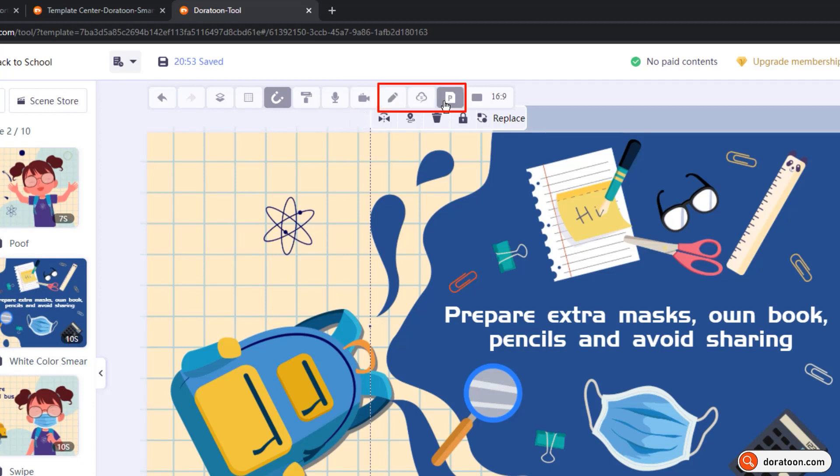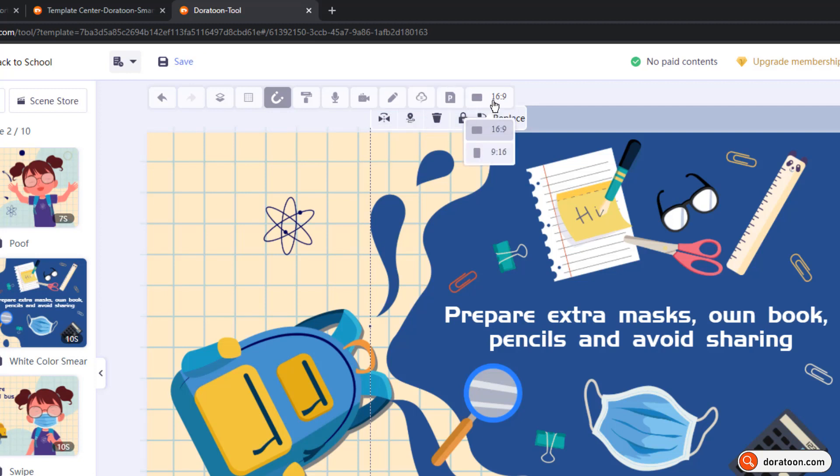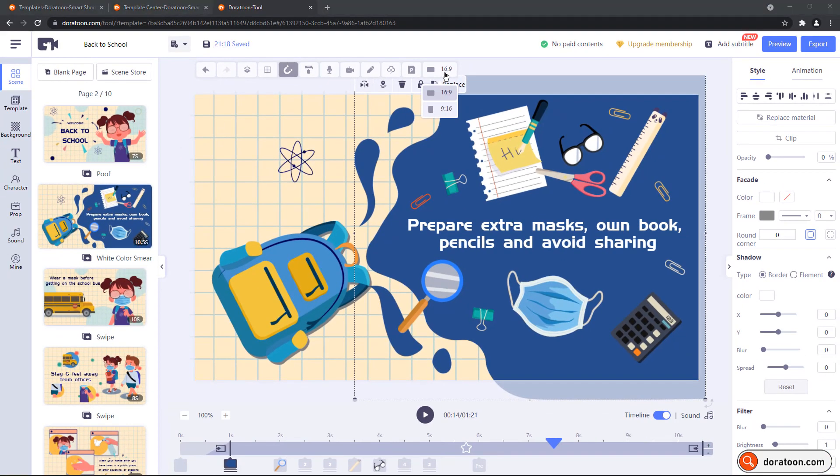Using next three options, you can create your own custom drawings, add the text, or even import the PowerPoint presentation. And lastly using this option, you can change the ratio of your animation scene.